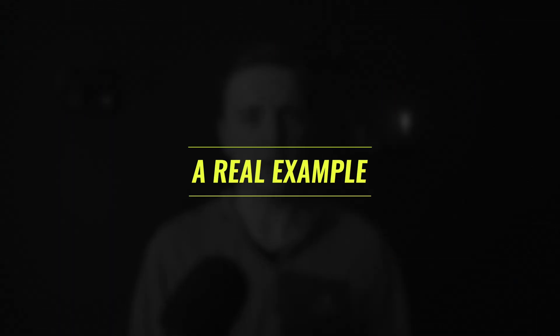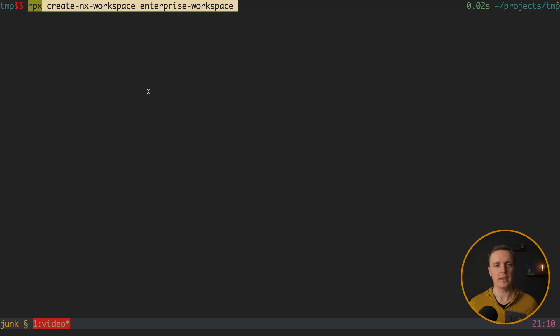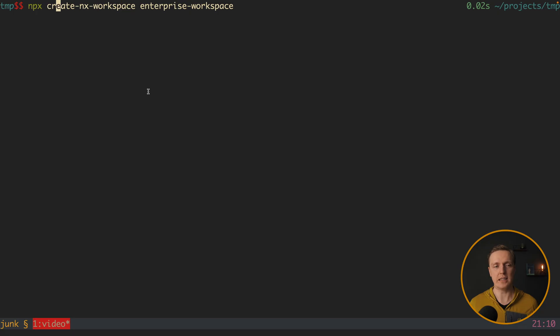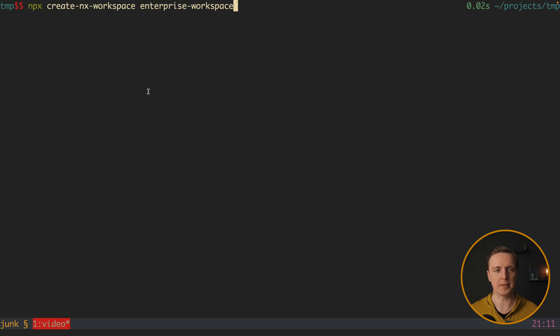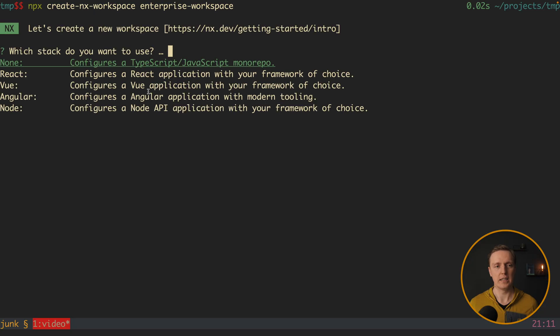So instead of talking how awesome Nx is, let's look how we are using it on the real example. The first command that we are going to execute is npx create-nx-workspace enterprise-workspace. Which actually means this is our monorepo, our new repository, so just a folder, which will be prepared with all libs and apps. Here I am hitting enter.